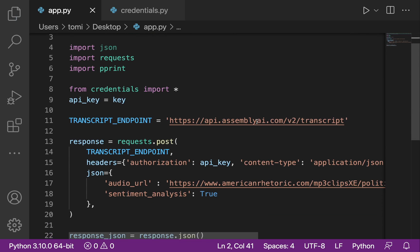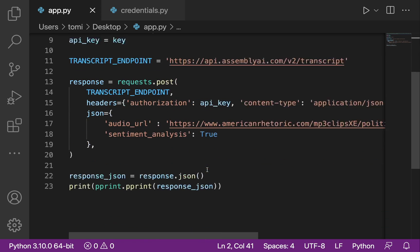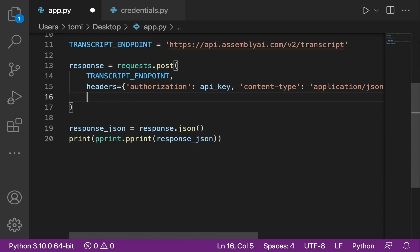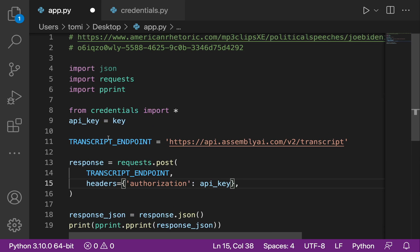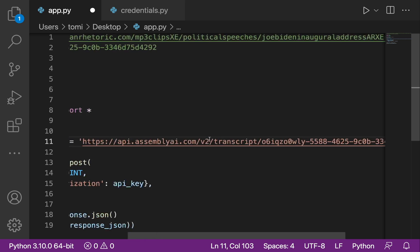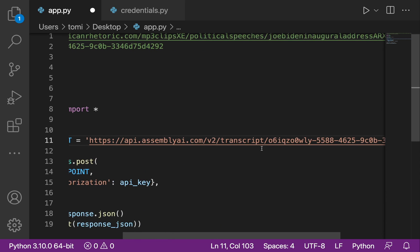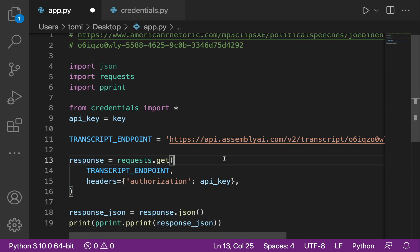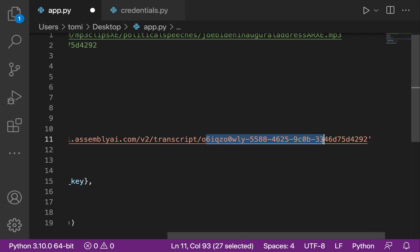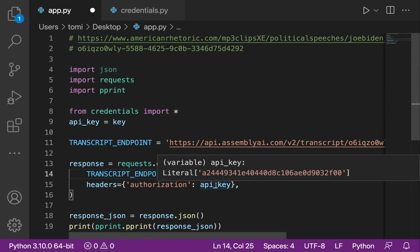Now we change the POST request to a GET request. Since we're no longer posting anything, we remove the JSON body and the content-type header. We also update the endpoint by appending the ID we copied, so the new endpoint points to that specific transcript. We change requests.post to requests.get — now we're retrieving the response from that endpoint instead of submitting a new request.